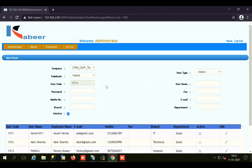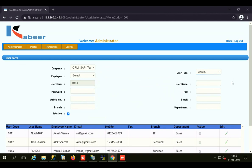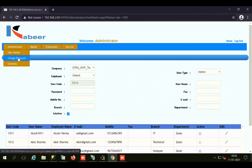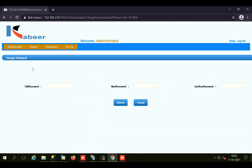You need to enter the password for that particular user, the mobile number, the branch, whether the user is an admin user or an employee, the username, the fax number, the email, and the department. The next screen is the Change Password screen, where the user can easily change the password for their user ID.